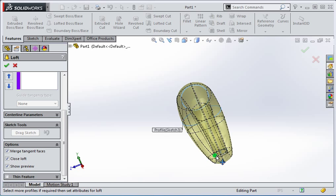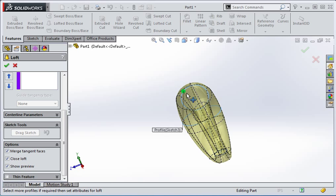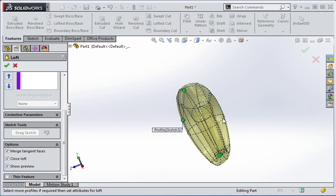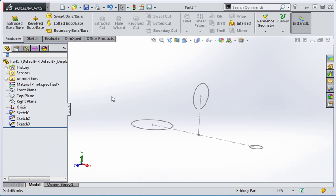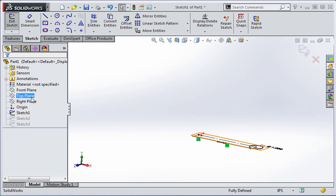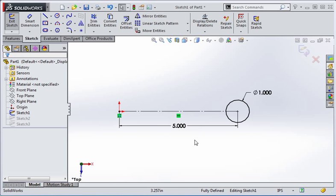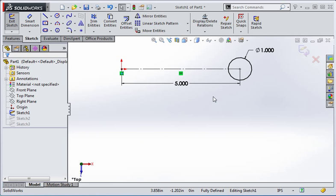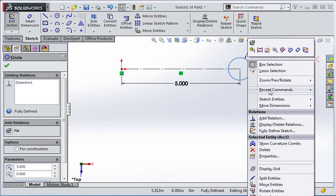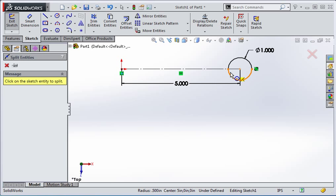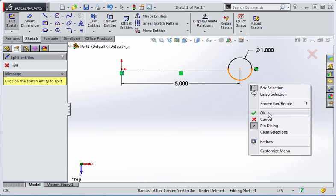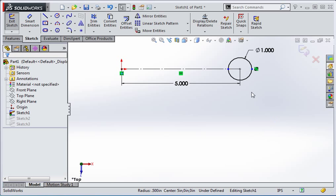You can try to drag the connection points so that the feature is more symmetrical, but a better way to control this is to split the circles. Exit the command and I'll show you how to do this. Edit sketch one and then set the view to a normal view. Now right-click on the circle and then select split entities. Select the node on this quadrant and then select the node on the opposite side. Now right-click and select OK. The circle has been split into two half circles, but we need to control the location of the ends of the arcs.